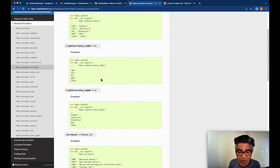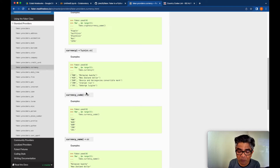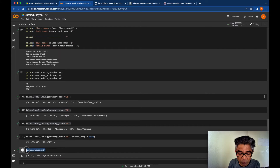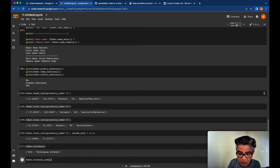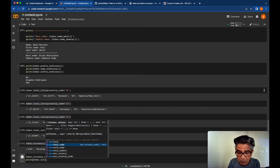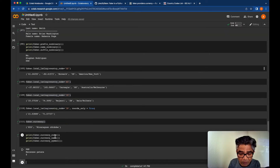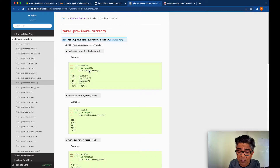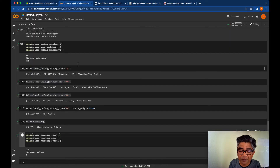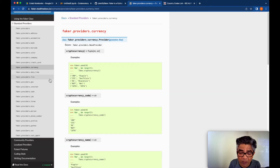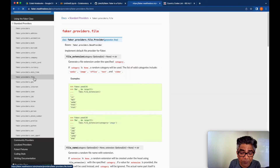Currency is also available. You can select a particular country code and based on that also select the currency. You can get faker.currency_code(), faker.currency_name(), and faker.currency_symbol(). Cryptocurrency is also available — just call faker.cryptocurrency() to get cryptocurrency data.